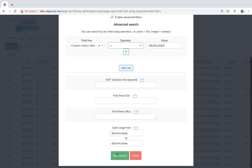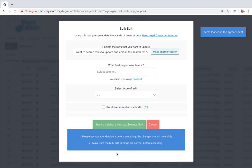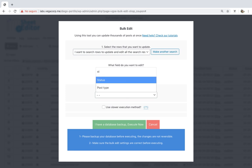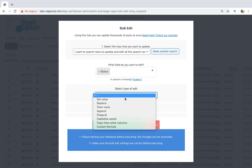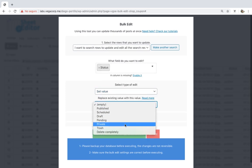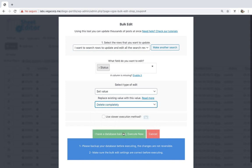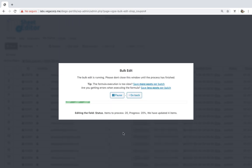The plugin will filter all the expired coupons. Once the expired coupons have been filtered, you need to select status, set value to delete completely, and execute to delete them all.